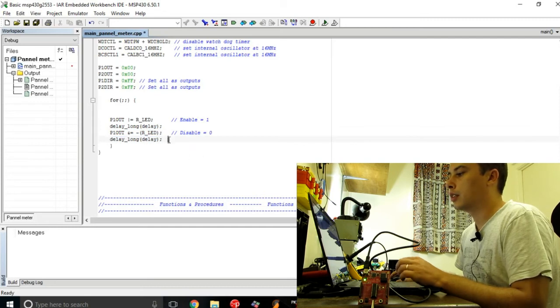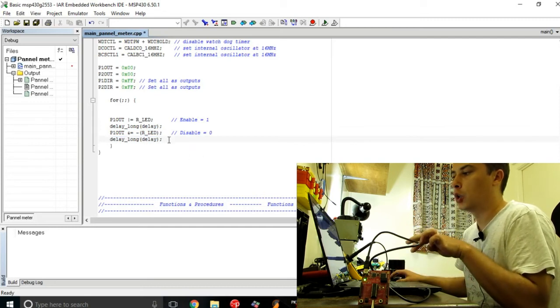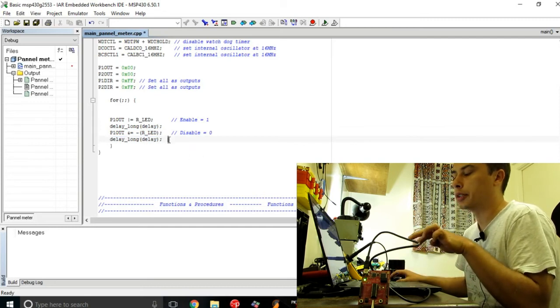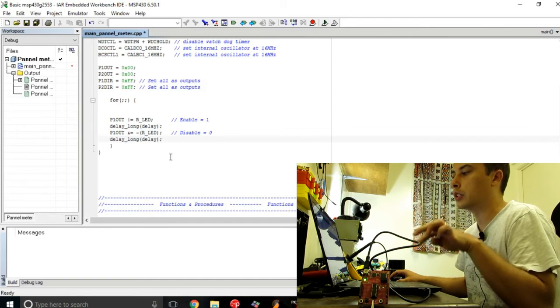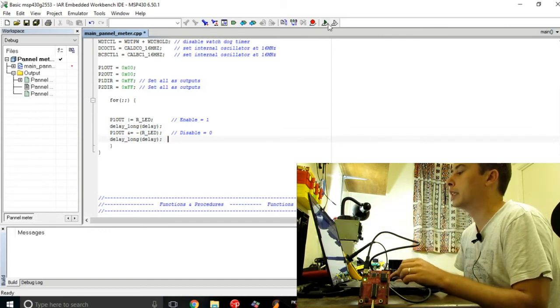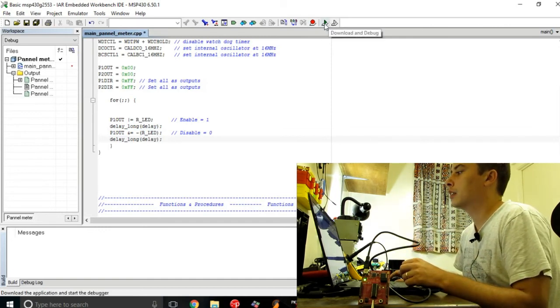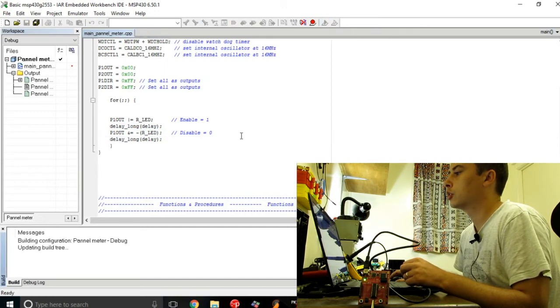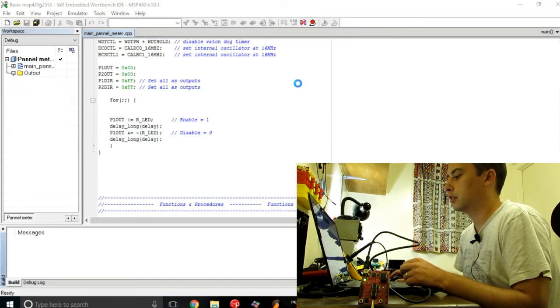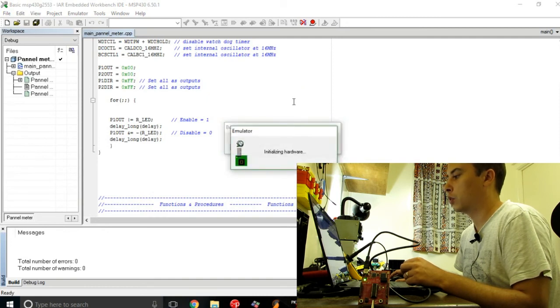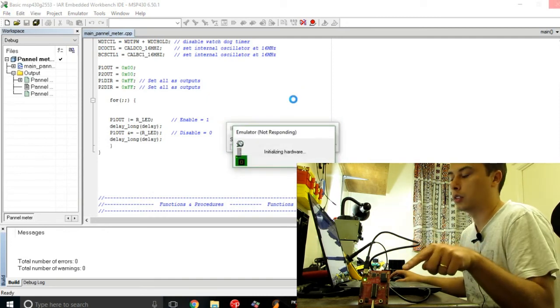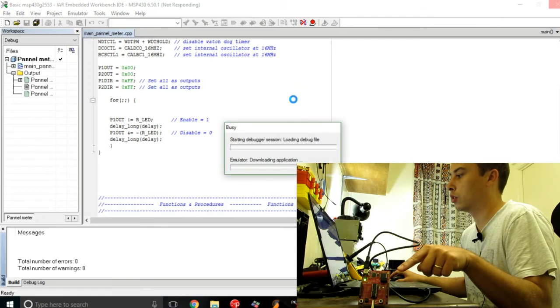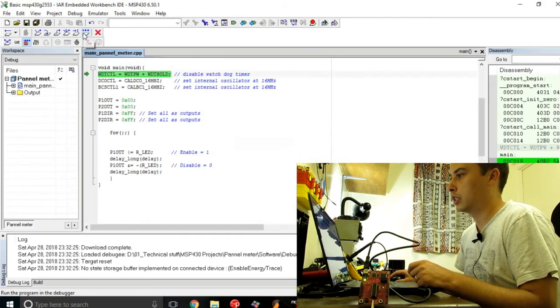Like I said, you can copy paste the code just by taking it from the description below. Let us see how it's running. I'm compiling the code and writing it to the microcontroller right now.